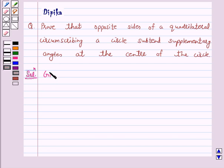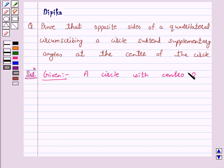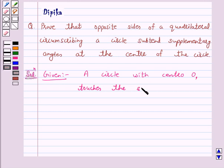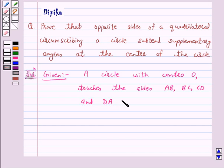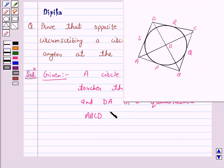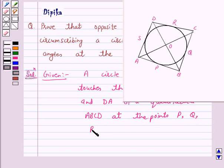We are given a circle with center O that touches the sides AB, BC, CD, and DA of a quadrilateral ABCD at points P, Q, R, and S respectively.